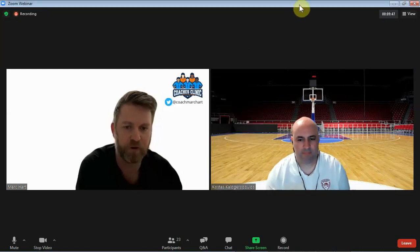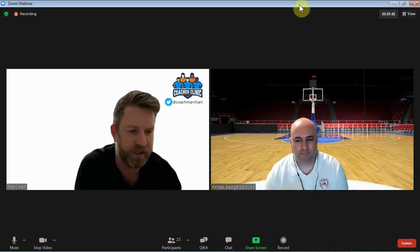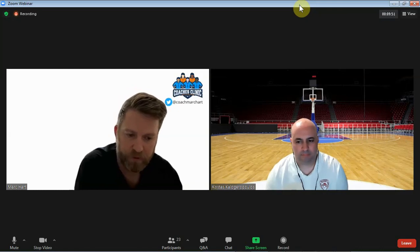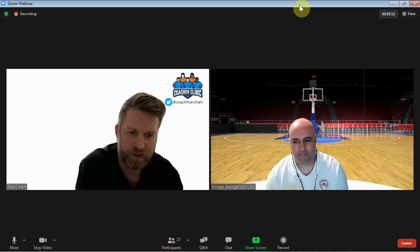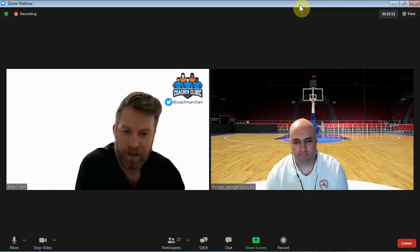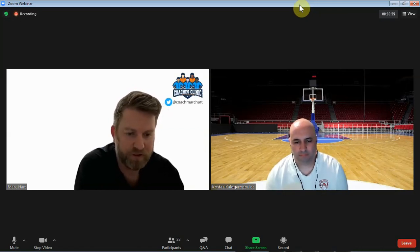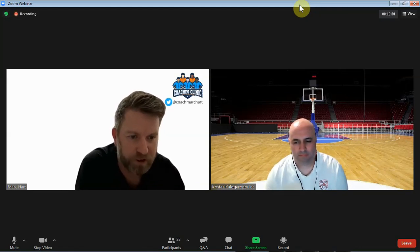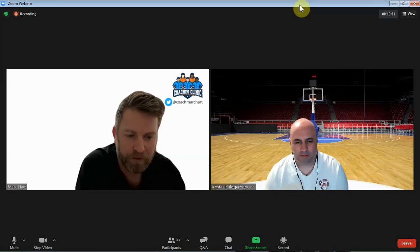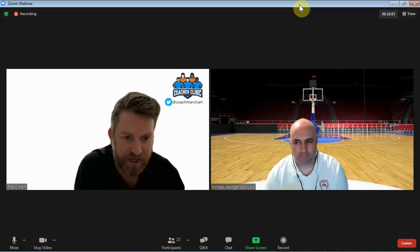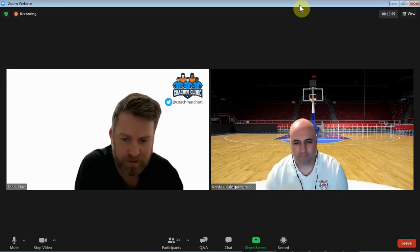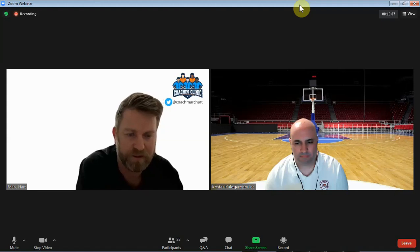Okay, coaches, thank you for joining us today on Virtual Coaches Clinic. We have for this session Coach Kostas. He's overseas, and if you don't follow him on Twitter, he's a great follow — great social media, great share of the game. His topic today for us is advanced pick and roll offense and defense.